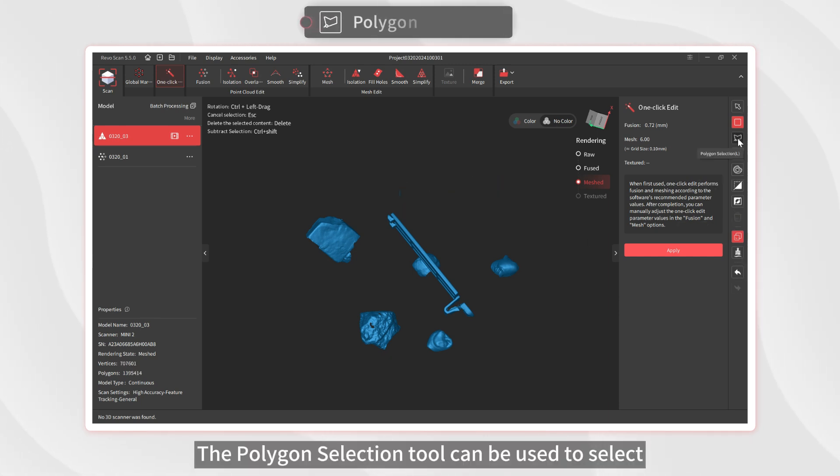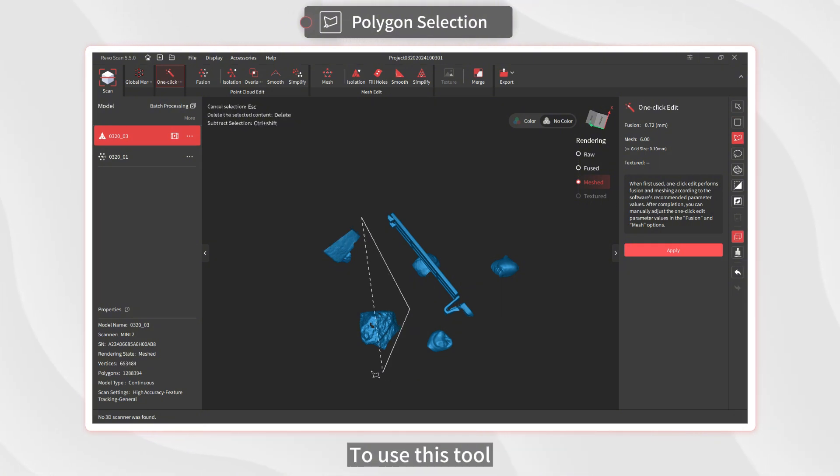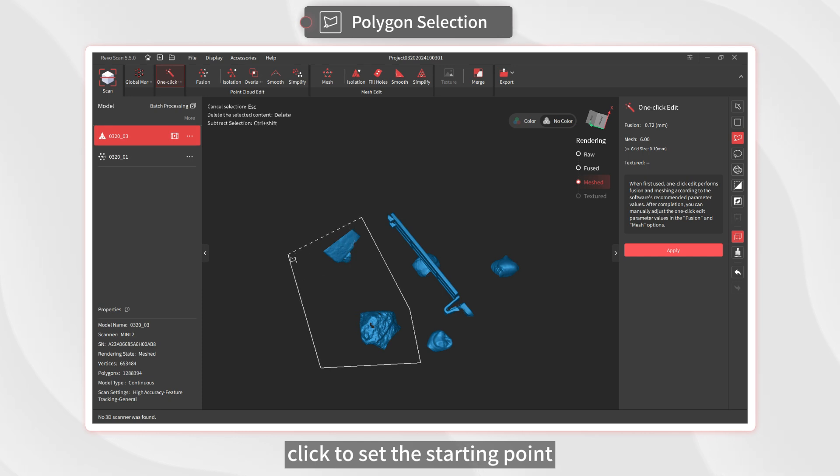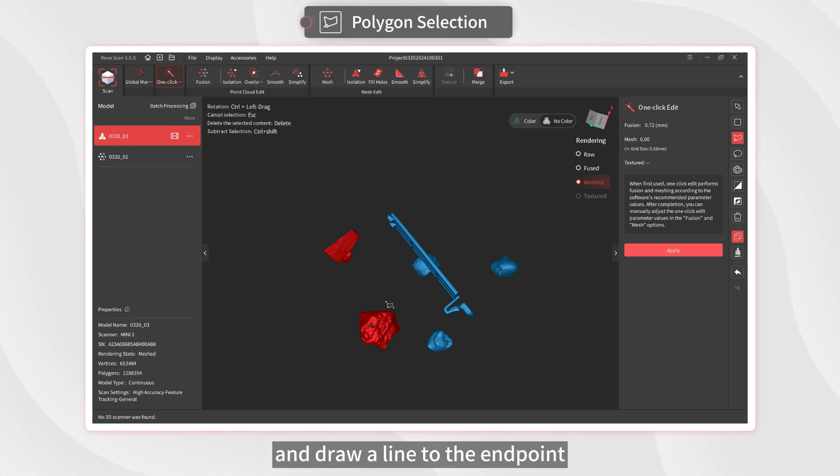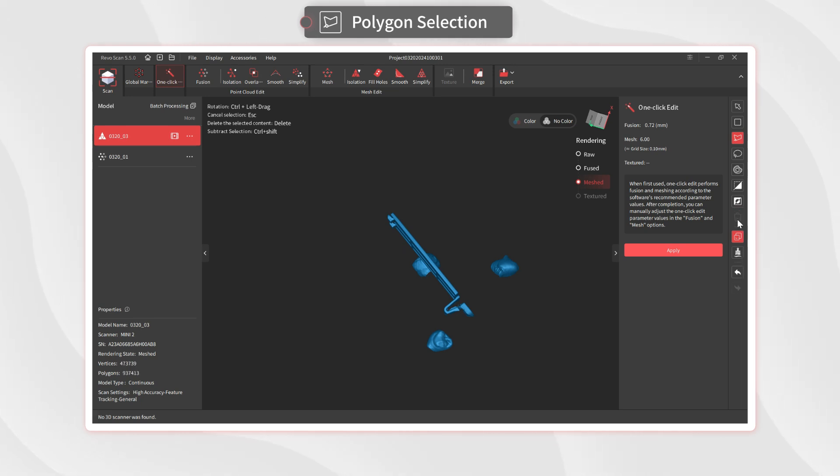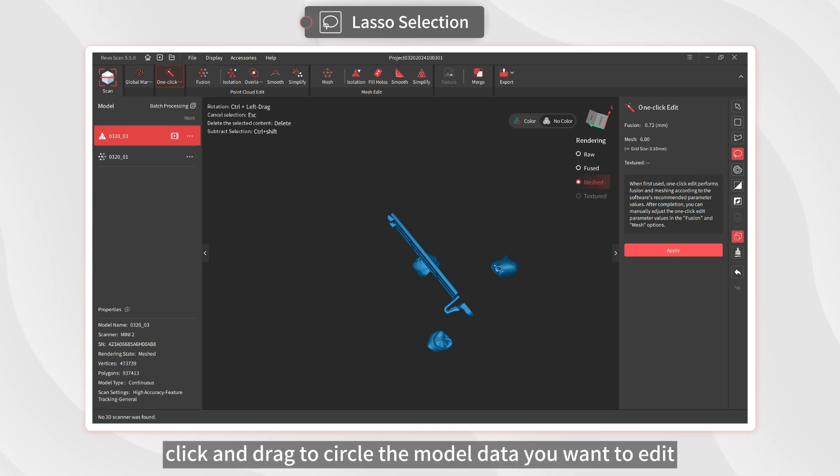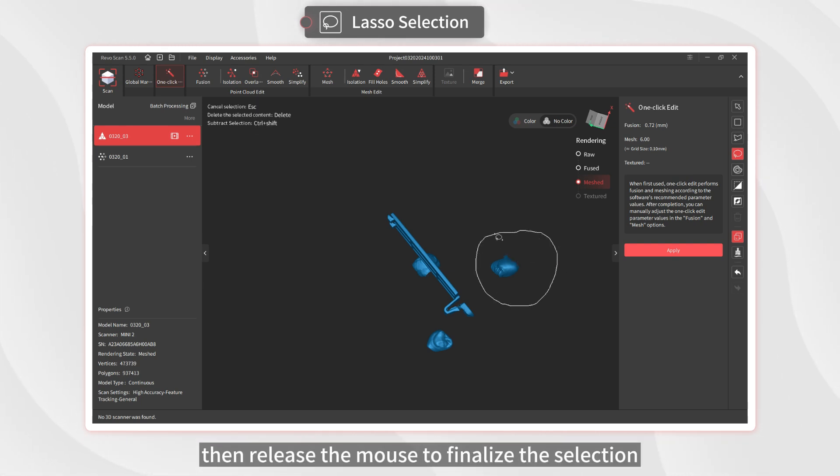The Polygon Selection tool can be used to select unwanted data with more accuracy. To use this tool, click to set the starting point and draw a line to the end point. Repeat this until the entire area you want to edit is selected. Select the Lasso Selection tool, click and drag to circle the model data you want to edit, then release the mouse to finalize the selection.